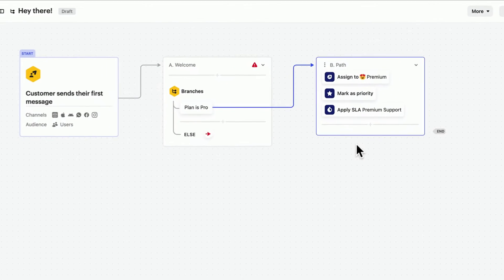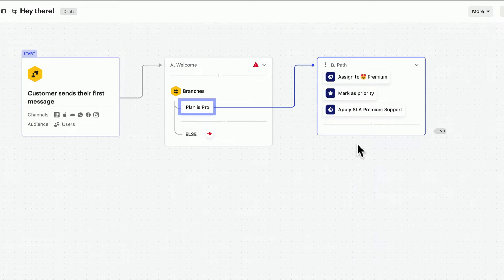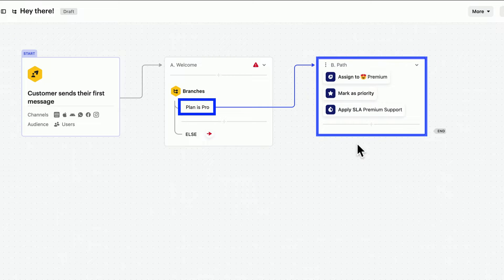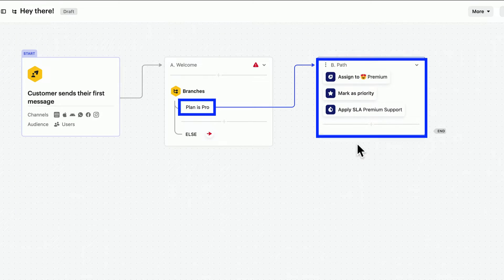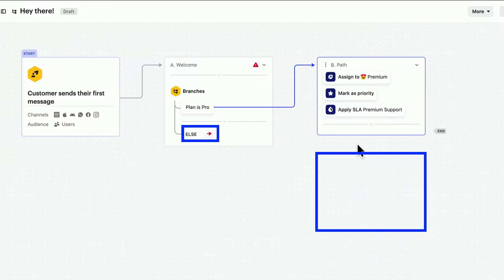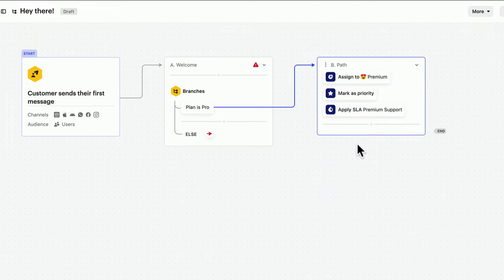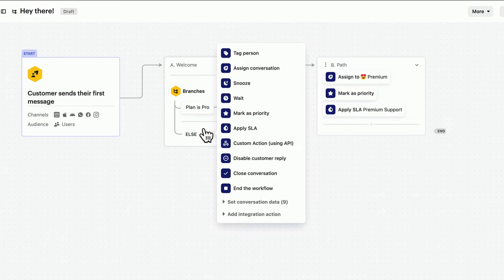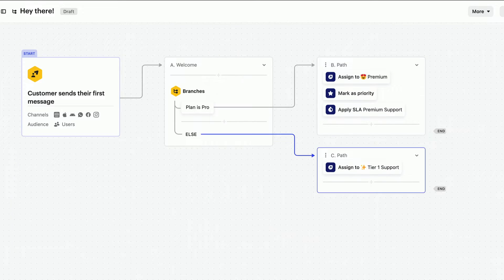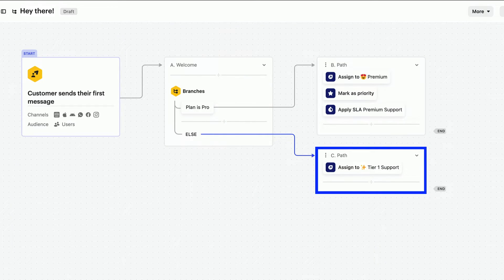Okay, so now people on our pro plan are being handled automatically. What about everyone else? For them we can add a new path and assignment action that routes them to our tier 1 support team.